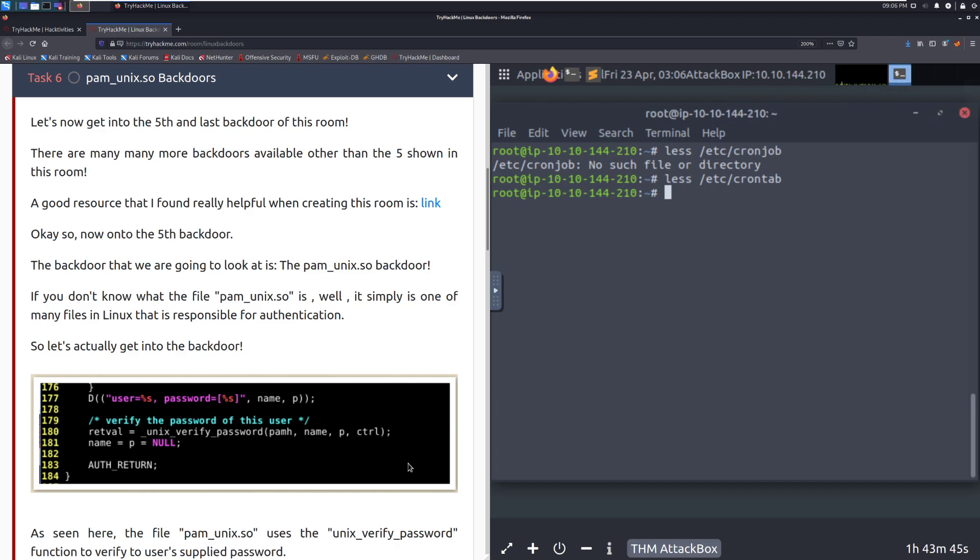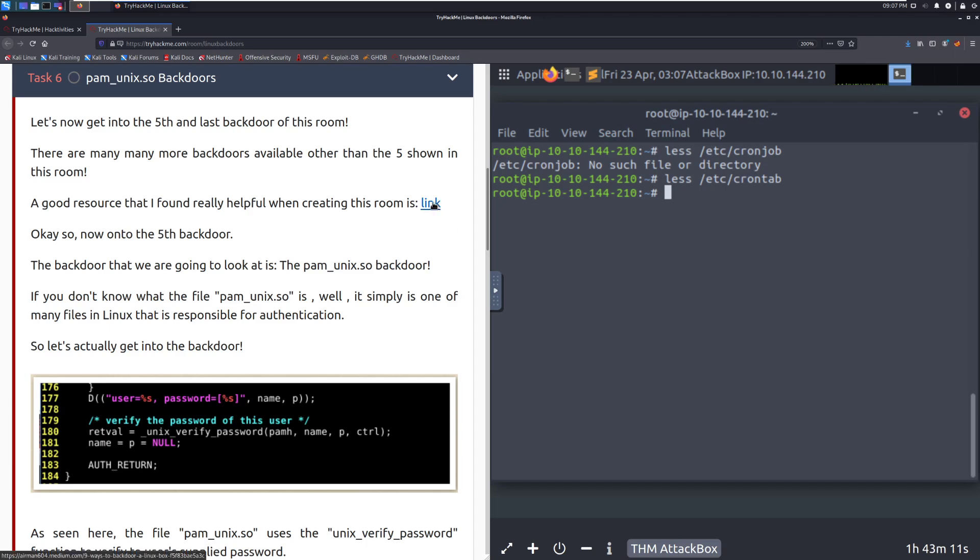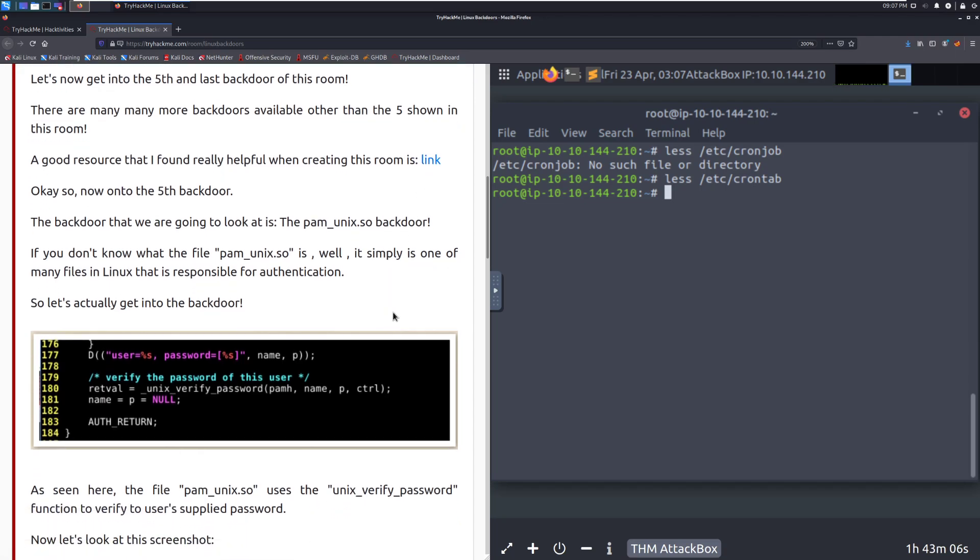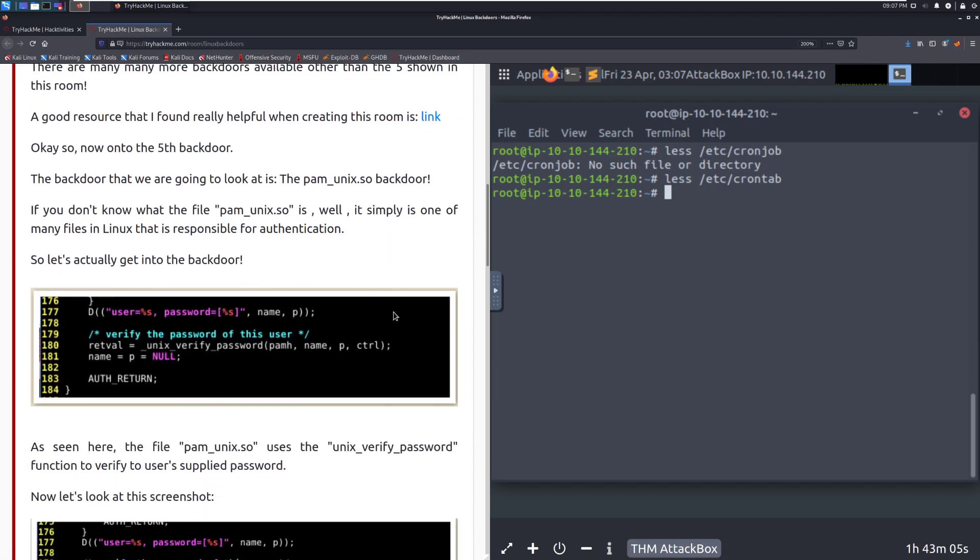You understand what the .bashrc backdoor technique. Let's get into the fifth and last backdoor of this room. There are many, many more backdoors available other than the five shown in this room. This is just a really nice starter set, especially as you are starting to compromise boxes and get a little bit familiar with offensive security, you can start practicing these. This is one of those things that as you complete CTF, so maybe the Mr. Robot Room, go back, do this, try setting up some backdoors, and play around with it. A good resource that I found really helpful, when creating this room, is this link. It looks like that is a nine ways to backdoor a Linux box article, probably worth checking out. So, feel free to take a look through there.